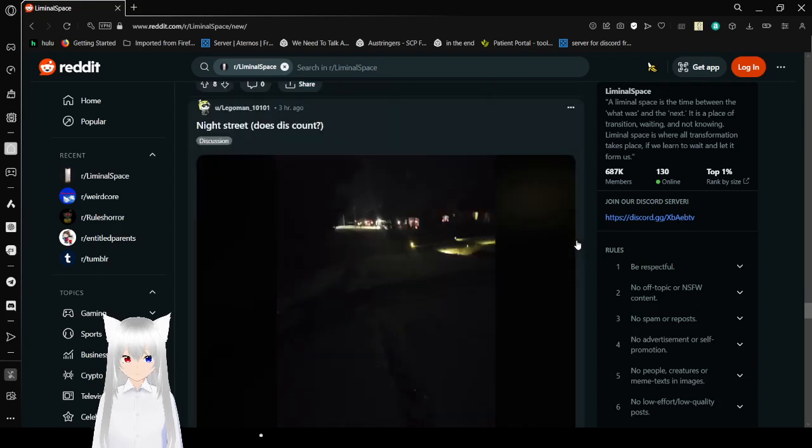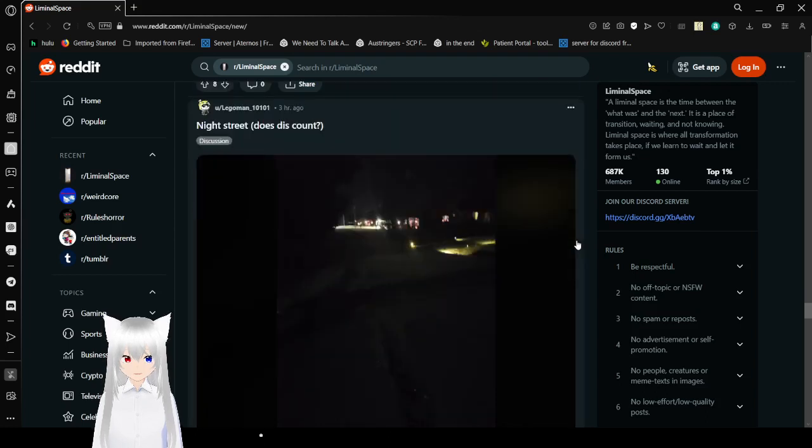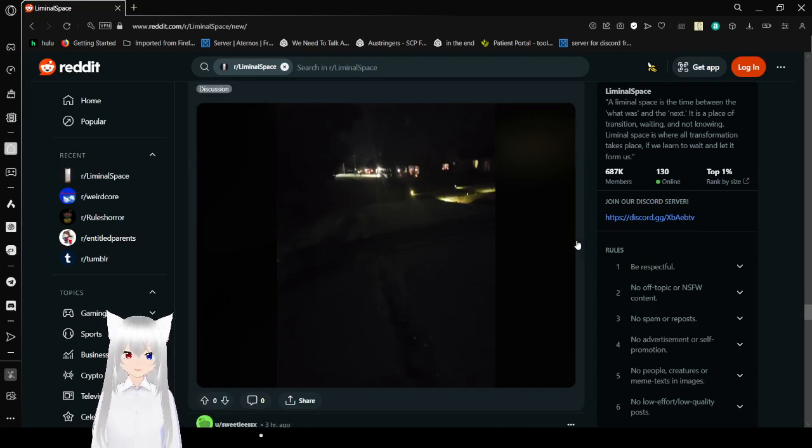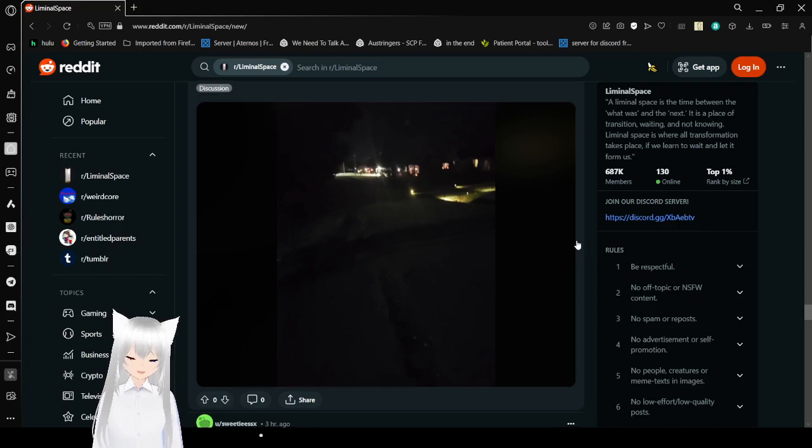Night Street. Does this count? I mean, yeah. You can barely make out what's going on, but I think it counts.